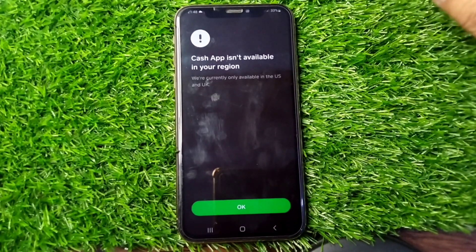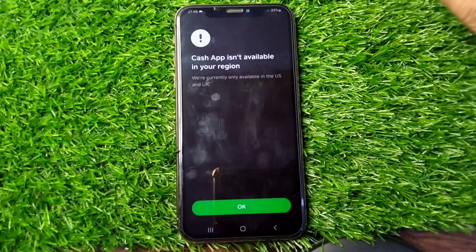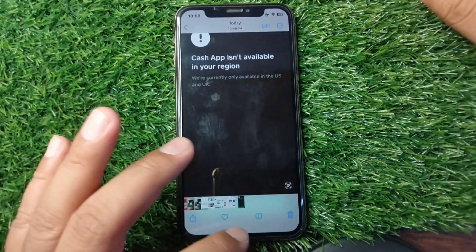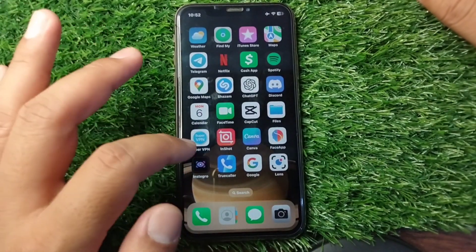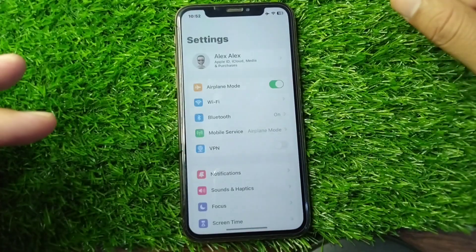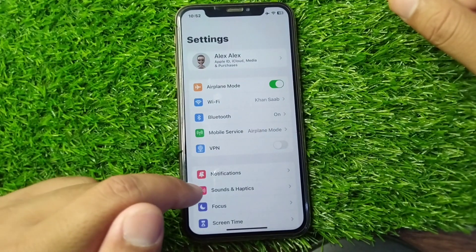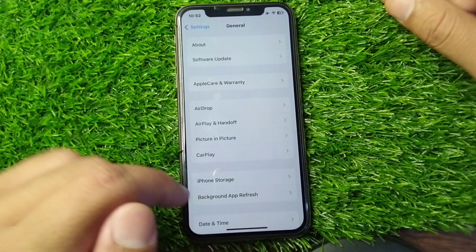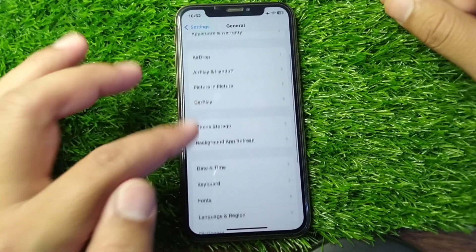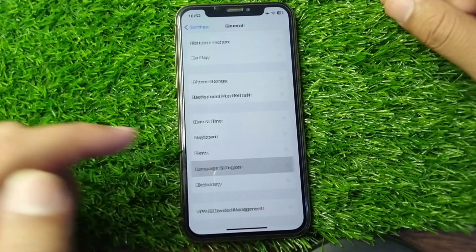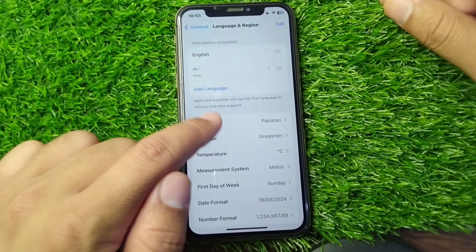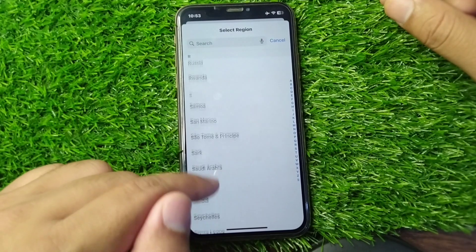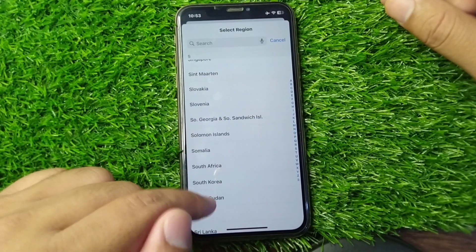If you are still facing this problem even while living in the UK or US, you simply need to change the country or region in your device. Go back to your home screen and open Settings. Scroll down, tap on General, then scroll down again and tap on Language and Region. From there, tap on Region.